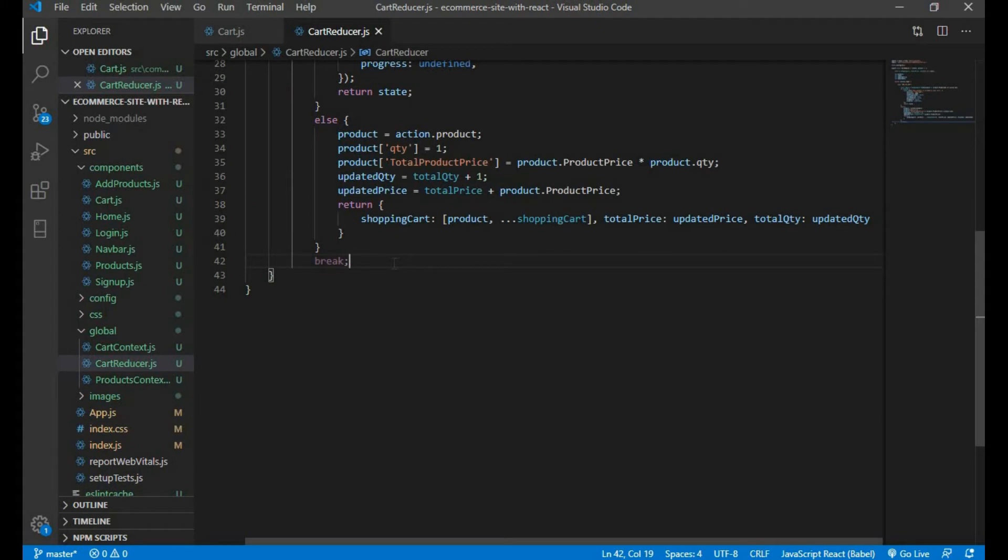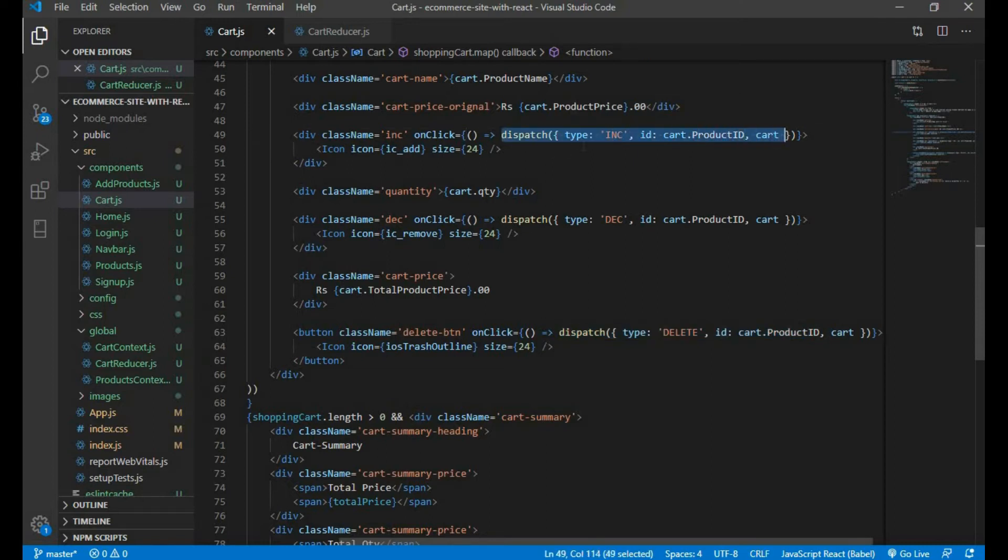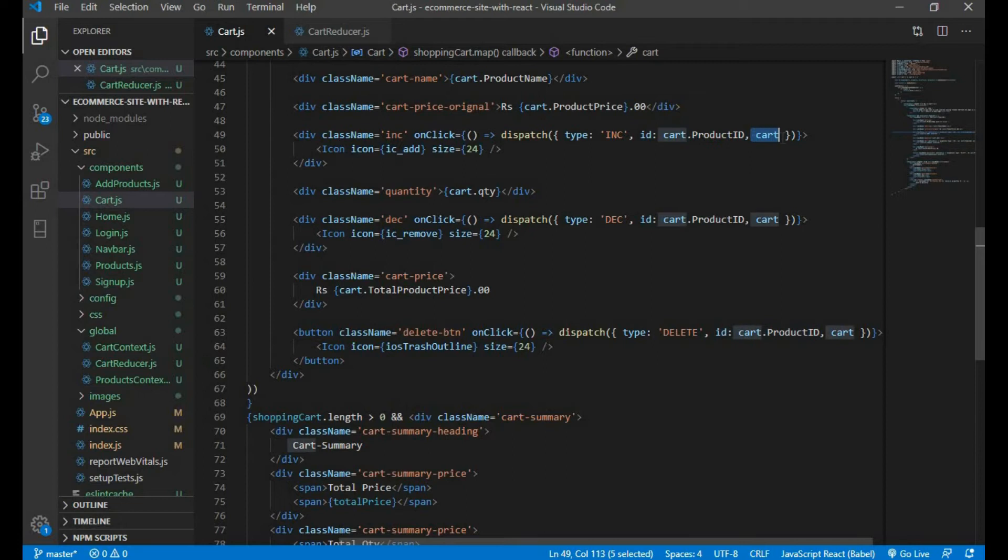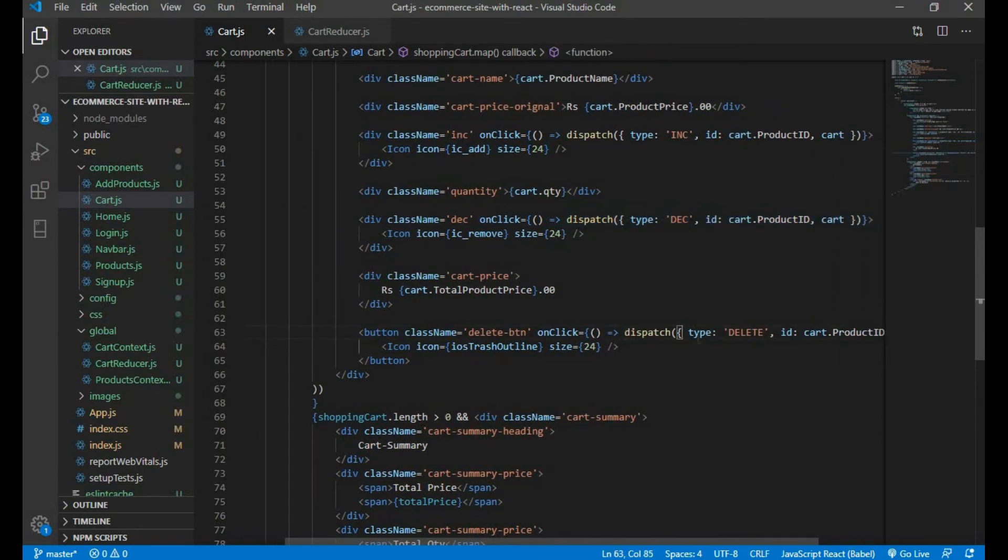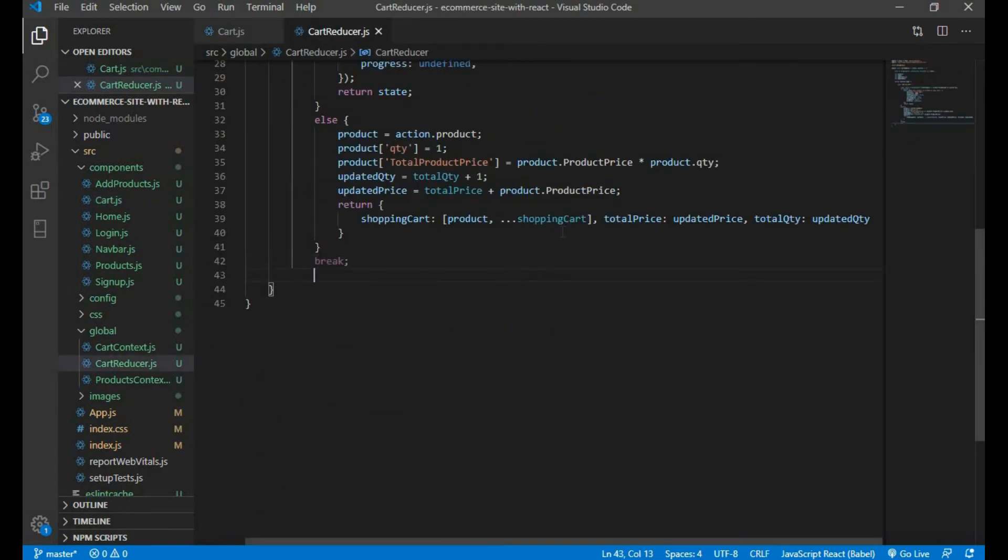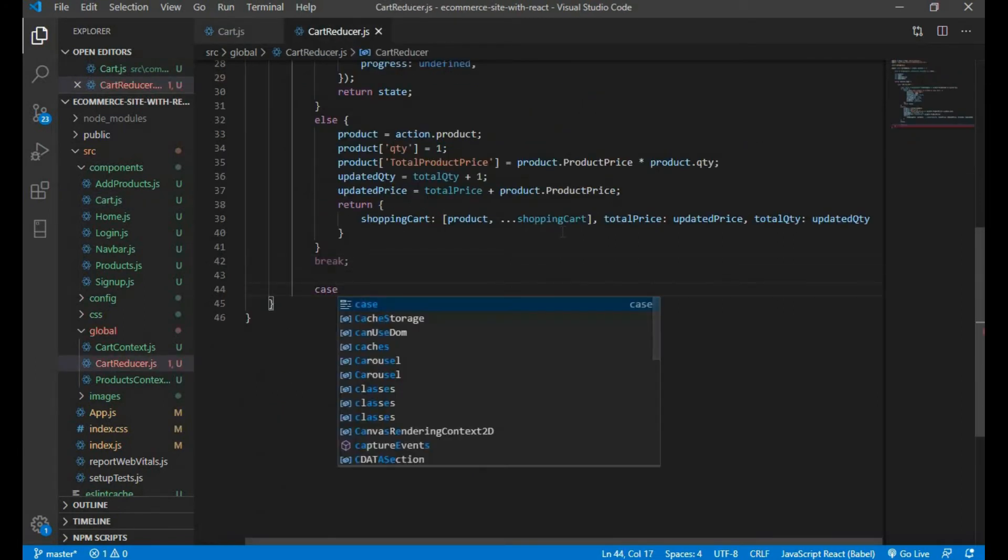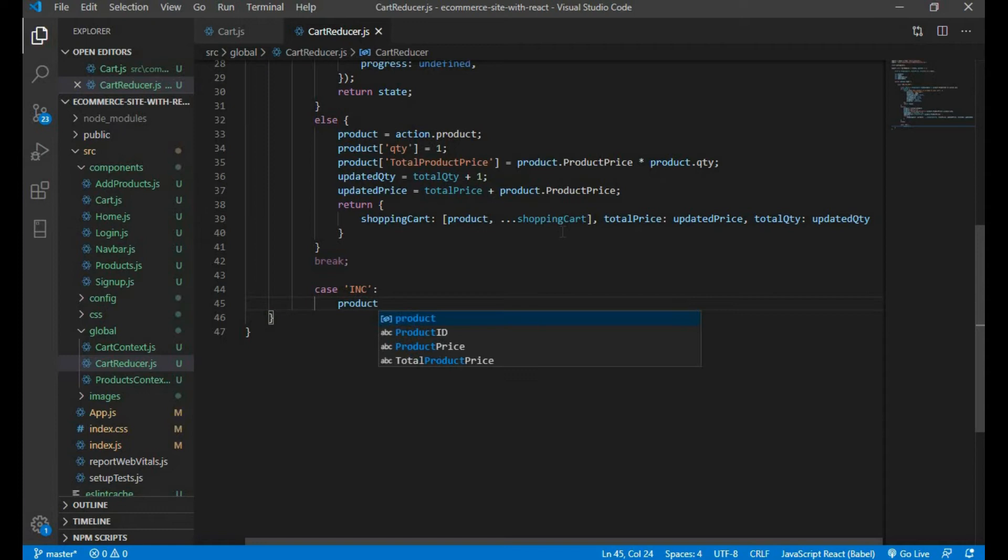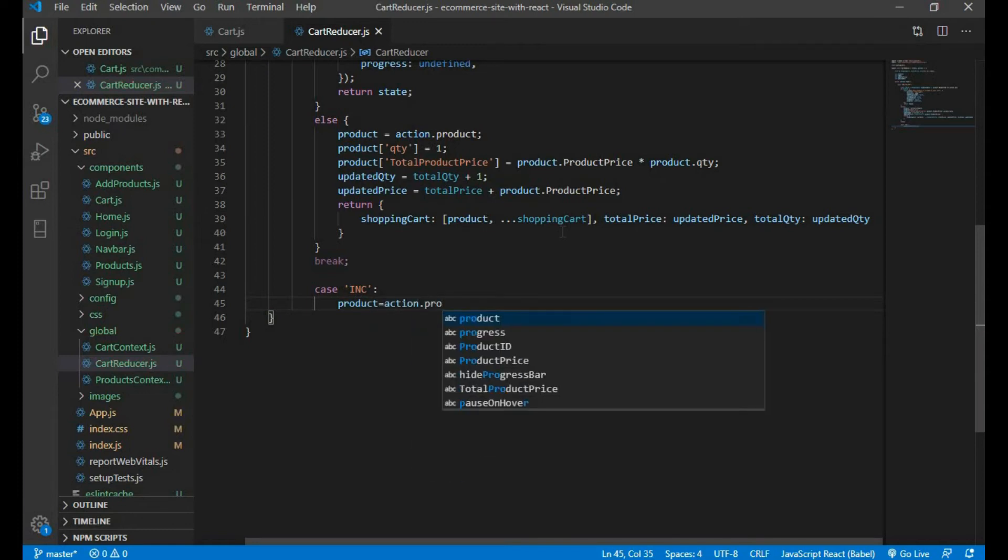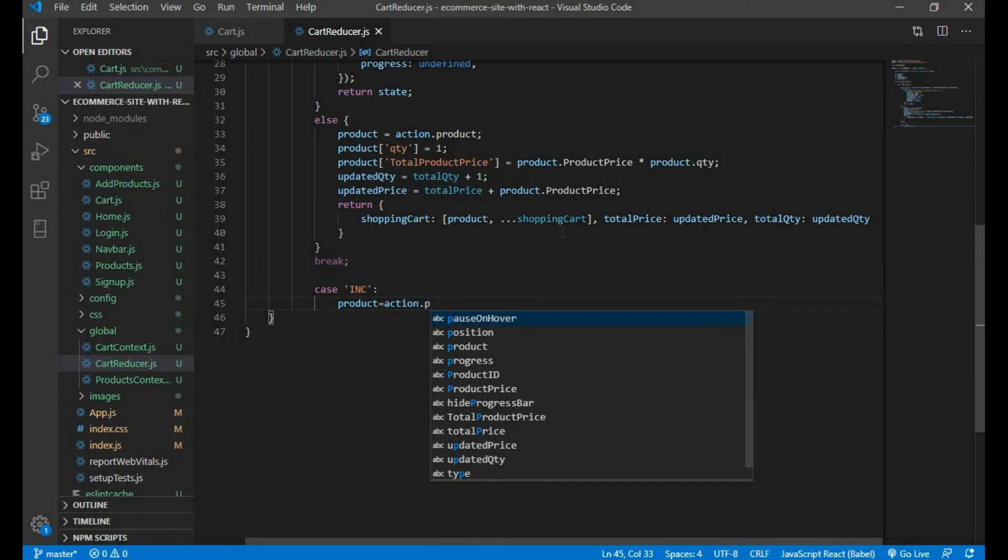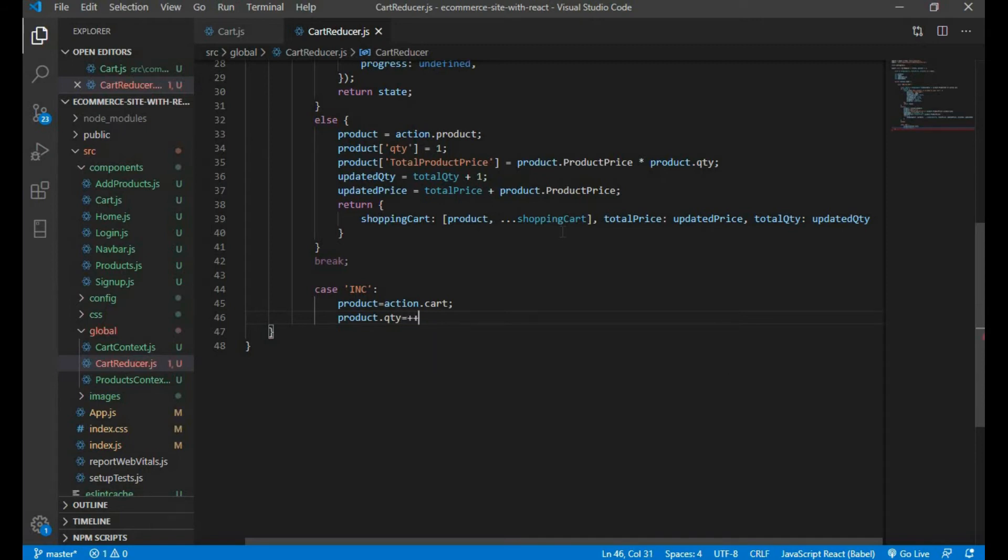Let me write some code here, but before that make sure you have dispatch function here. Here I have type increment to increase the quantity. I passed an id and passed cart object to the cart reducer file. Same goes for decrement and delete function.